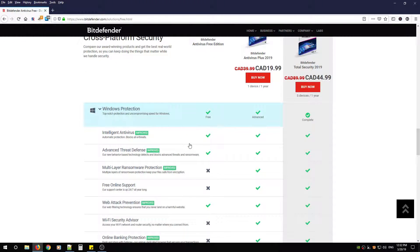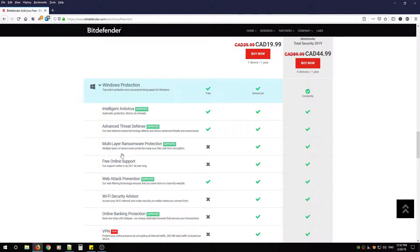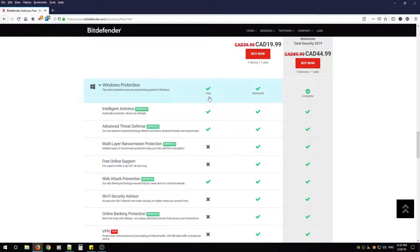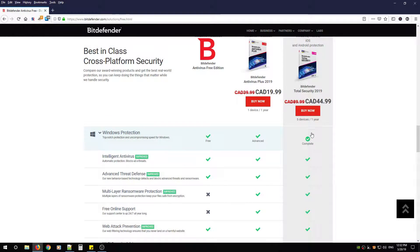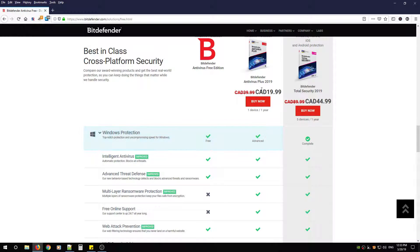If you scroll down, you'll get an idea of what free, advanced, and total security has to offer and the prices.